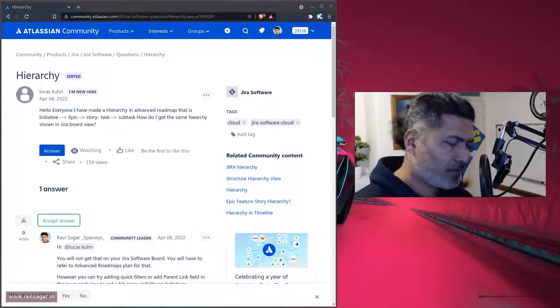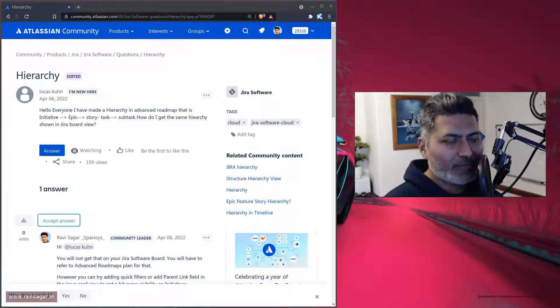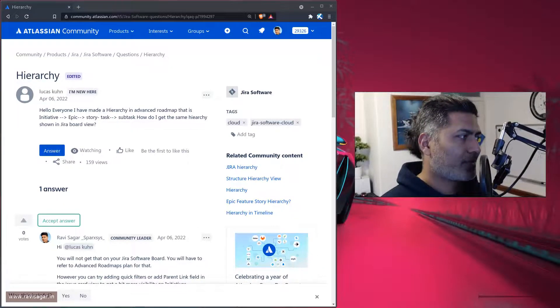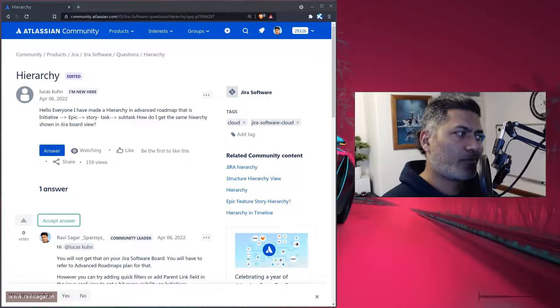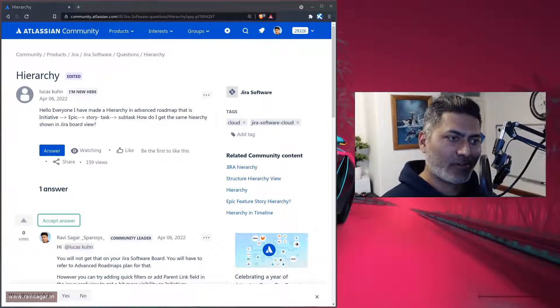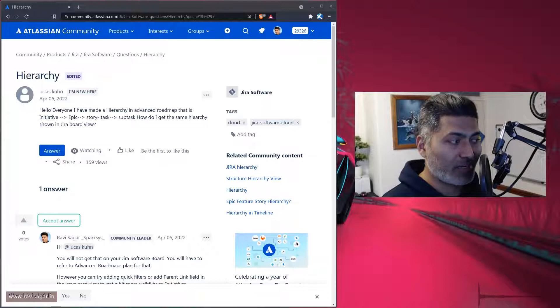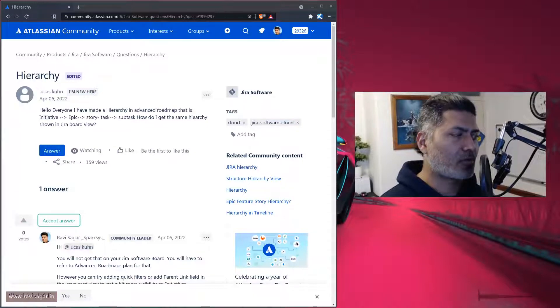Hello everyone! There was a question on the community about the hierarchy of issues when you're using advanced roadmaps.